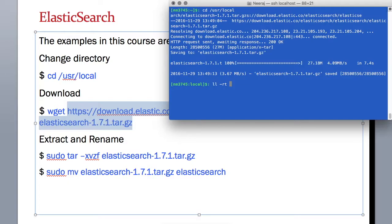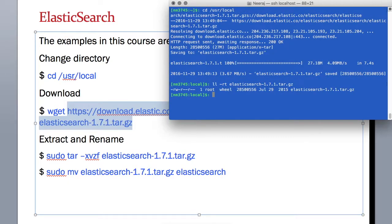Let's see the file. So you can see we downloaded this file on our machine. Now we can untar it and then rename it to something simple like just Elasticsearch.